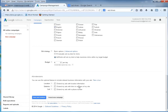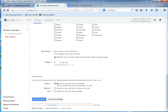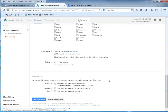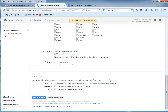Scrolling down here, we have different ad extensions, like location. You can extend your ads with location information — I like that. Your account doesn't have any location so I can add one now. We'll let that go and then click save and continue.